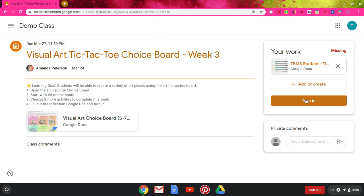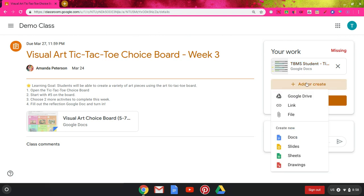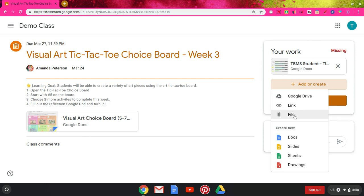I can click turn in right away, or if I need to add anything else to turn in for this assignment, I can click the add or create button and then it gives me options. I can add a doc or file from my Google Drive, I can link something here—so maybe my teacher asked me to link a YouTube video that I found—or I can upload a file from my computer.